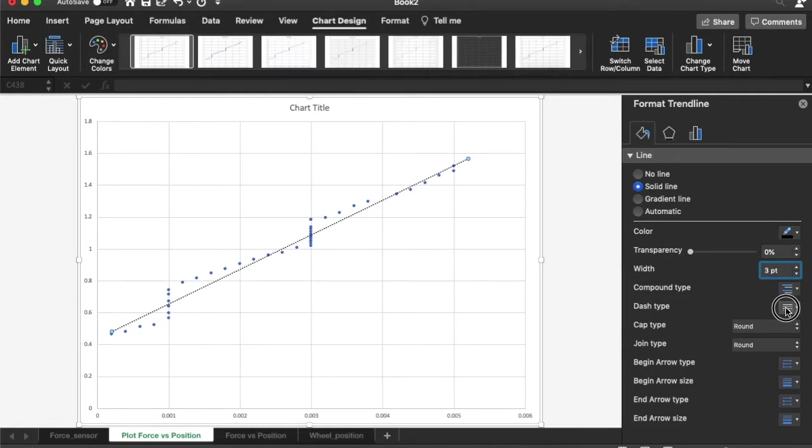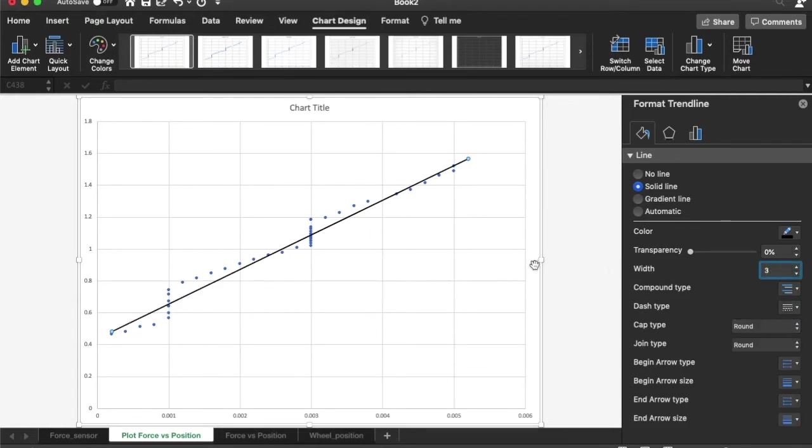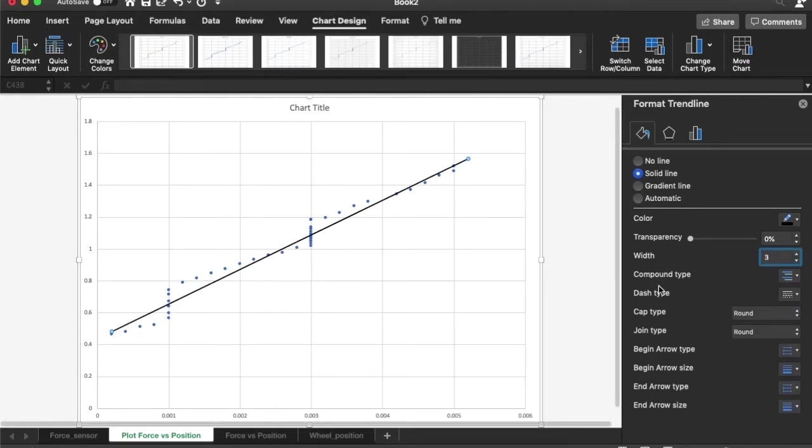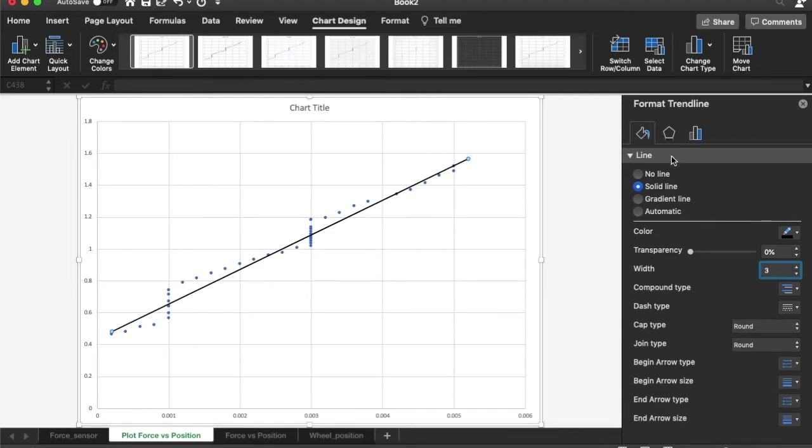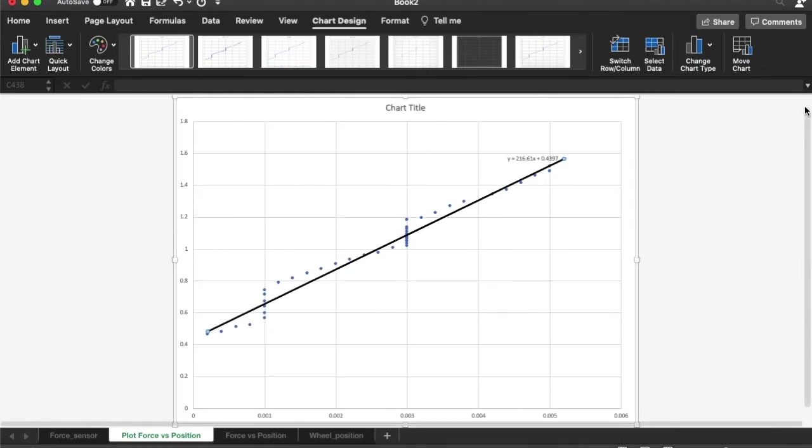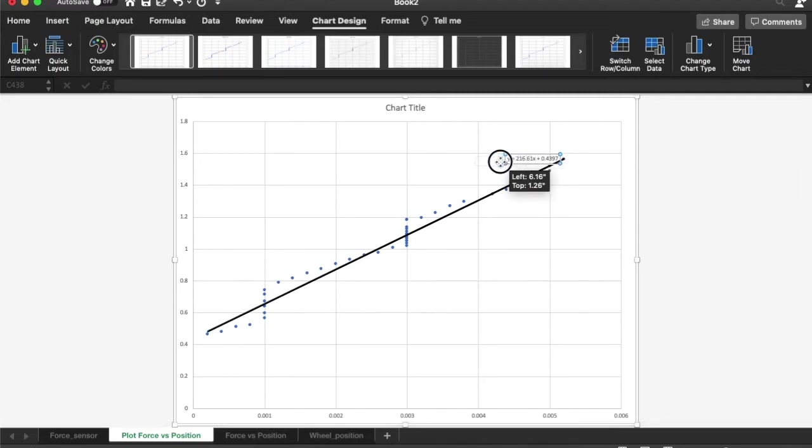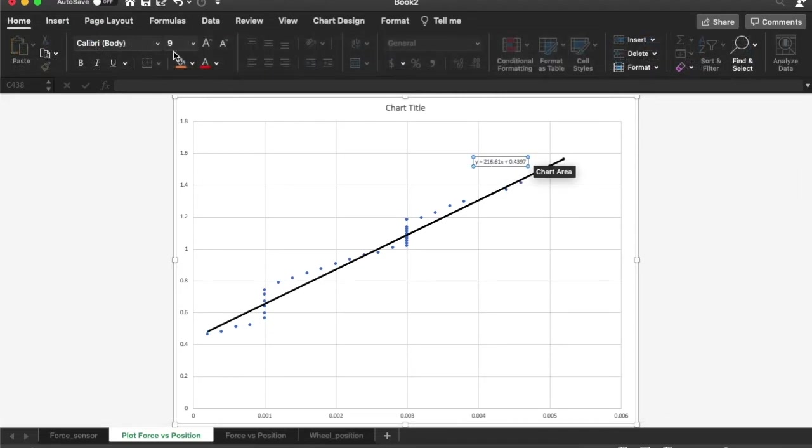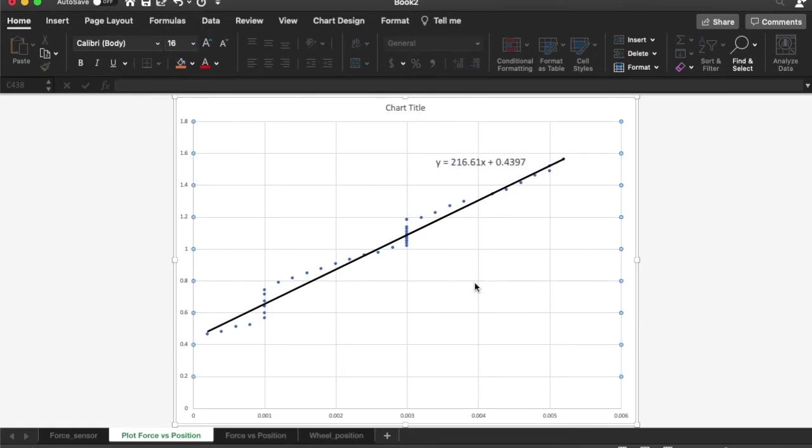I also would like to display the equation on the chart. So I can click that over here and there is the equation. And what I am going to do is I am going to just make this font a little bit bigger so it is easy for you to visualize. So there is the equation that Excel gives you for the trend line.